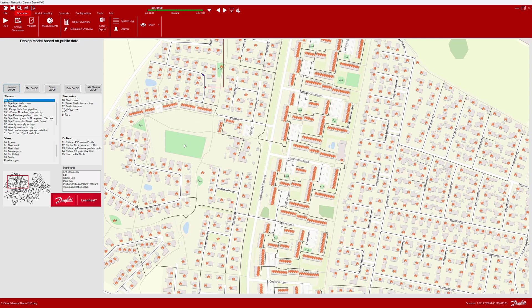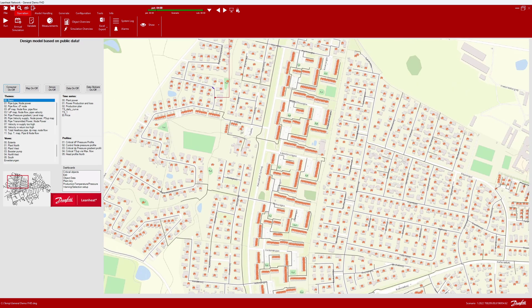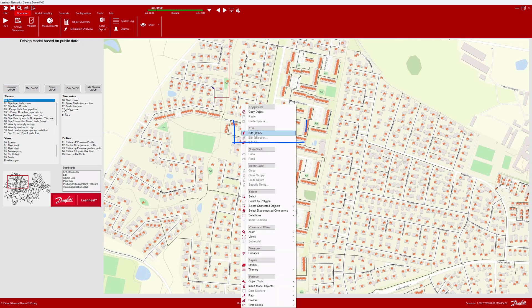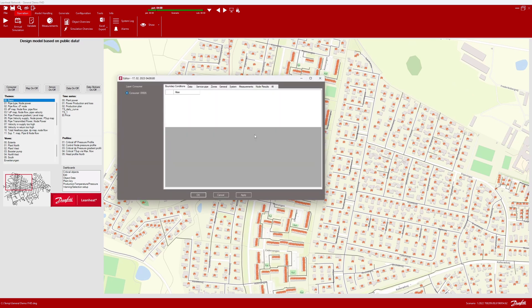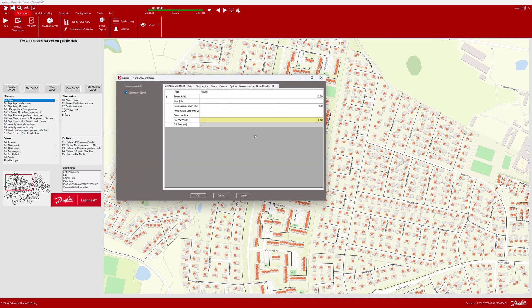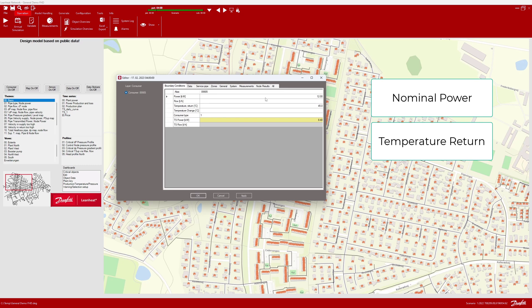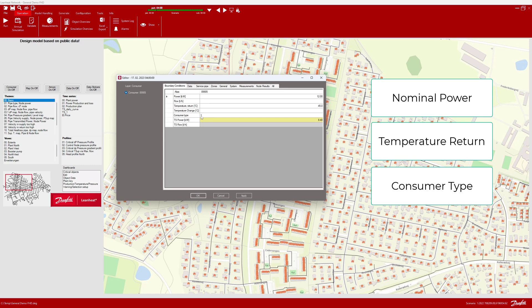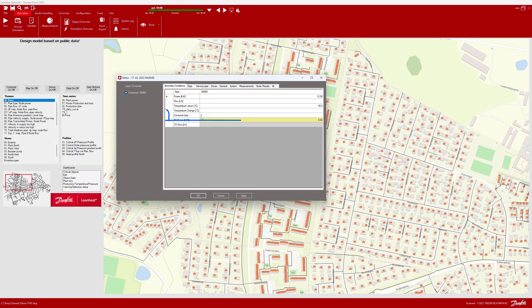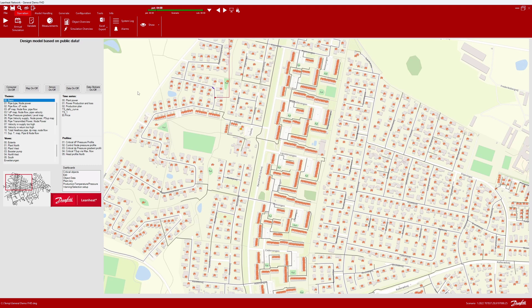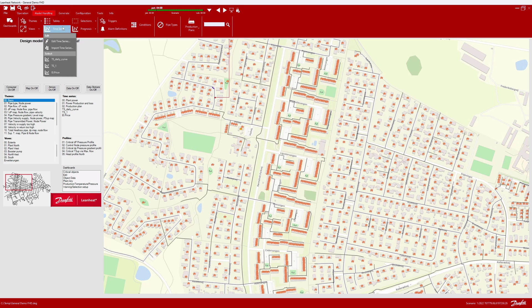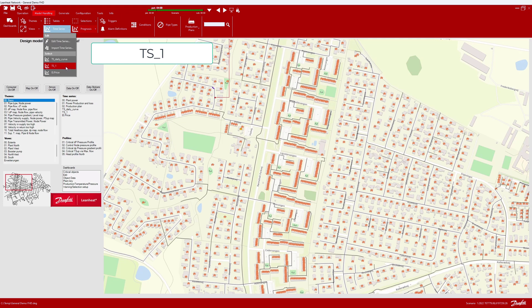Every consumer must have the following setup, and let us just open a consumer object in the generic editor. The consumer must have values for a nominal power, a temperature return, and a consumer type. In our case, we only have one simple consumer type, here number one.